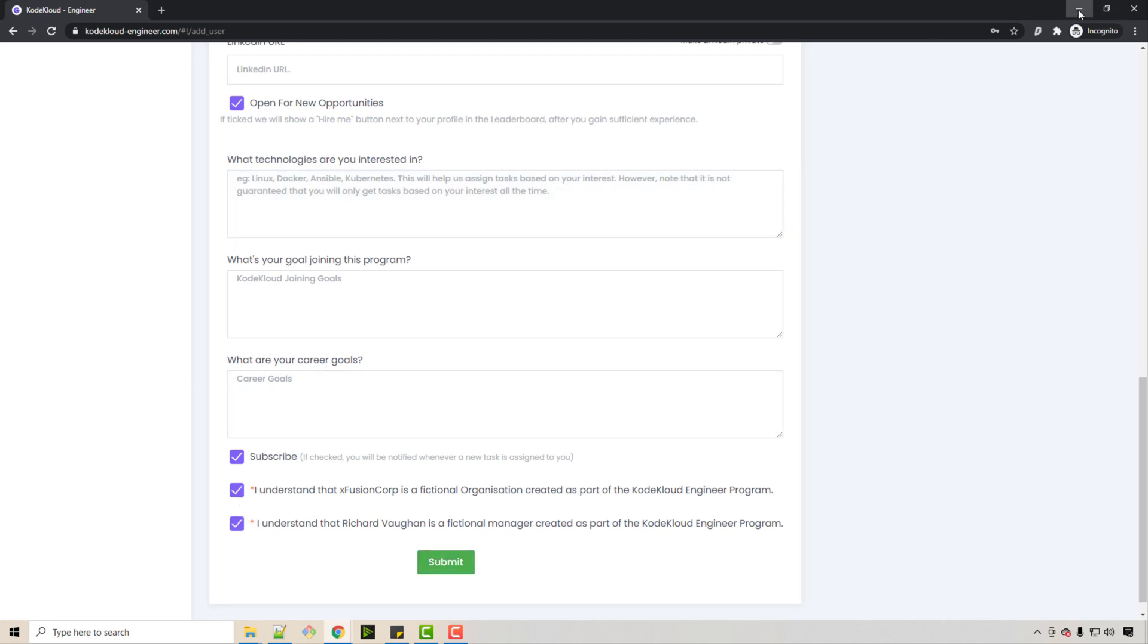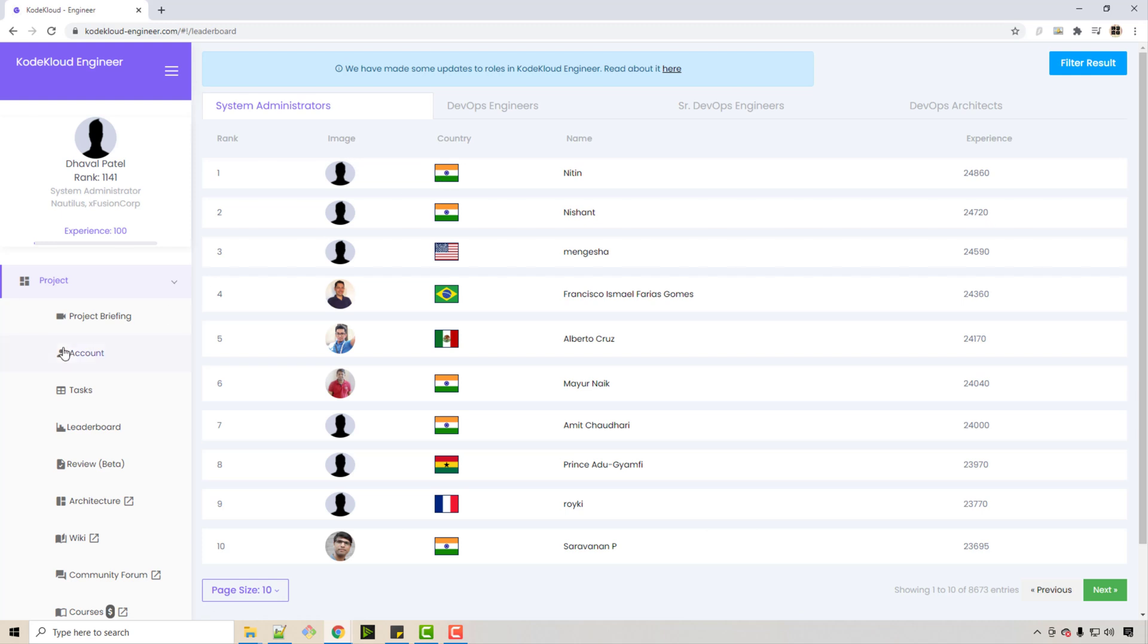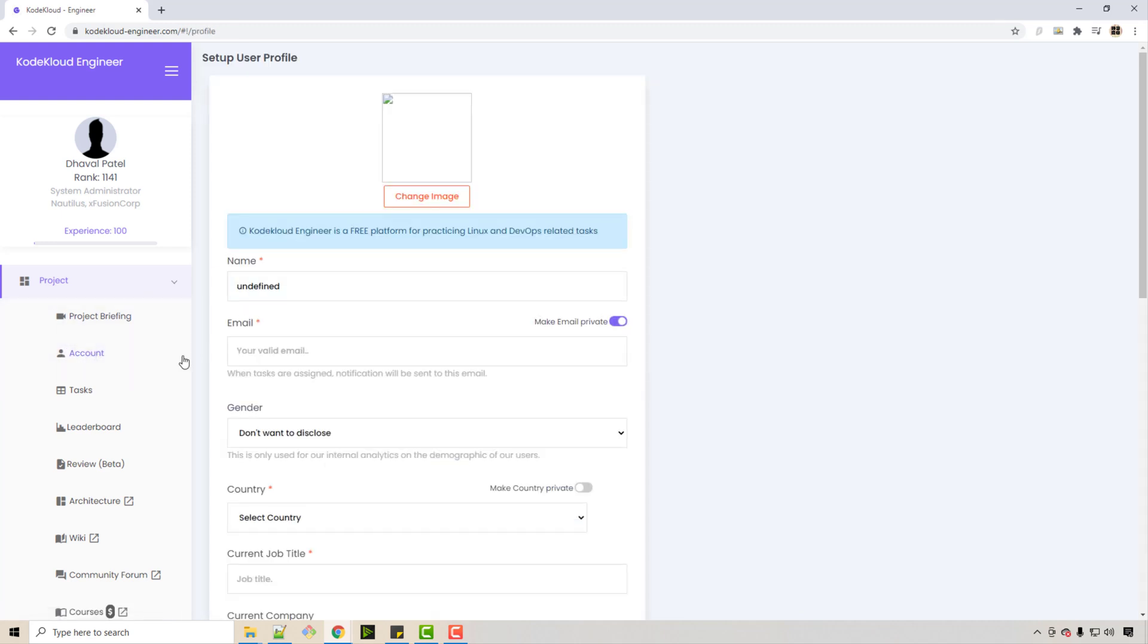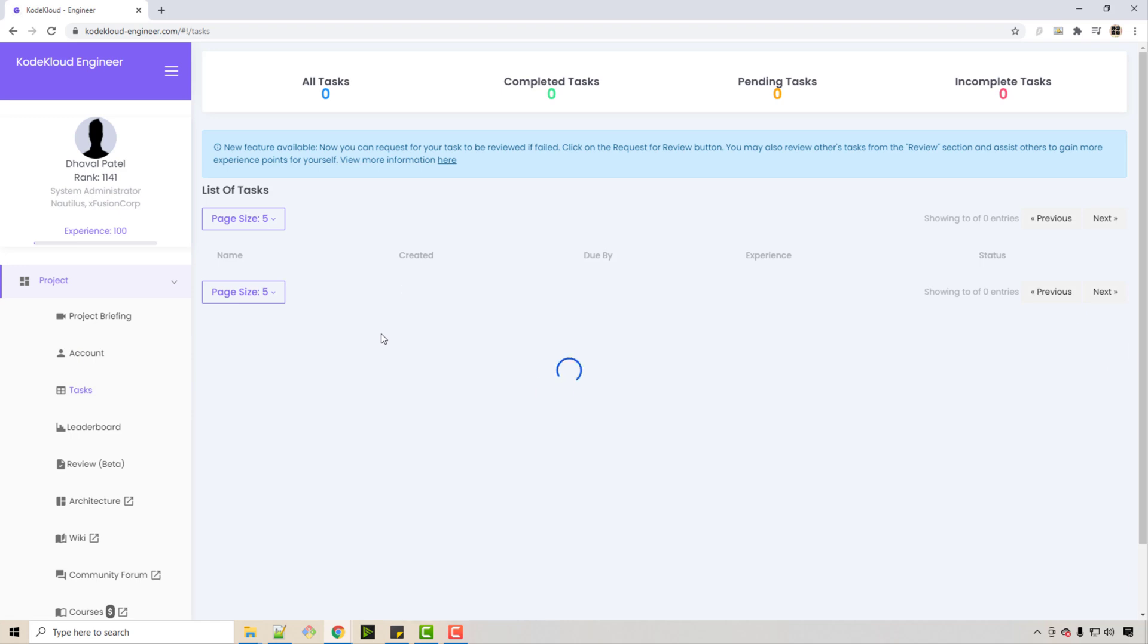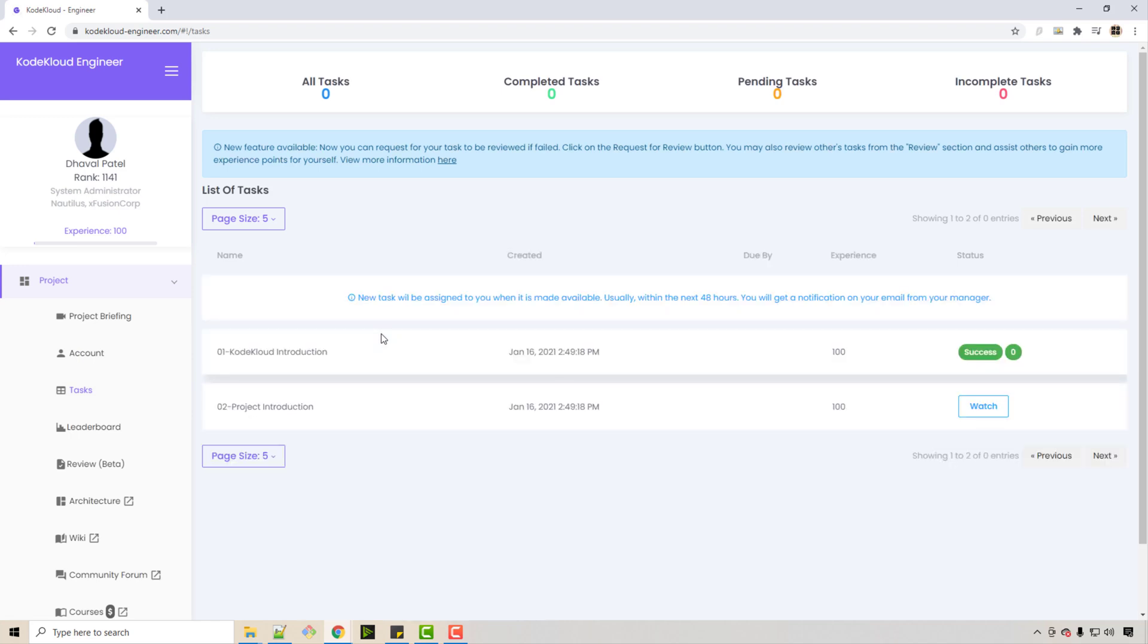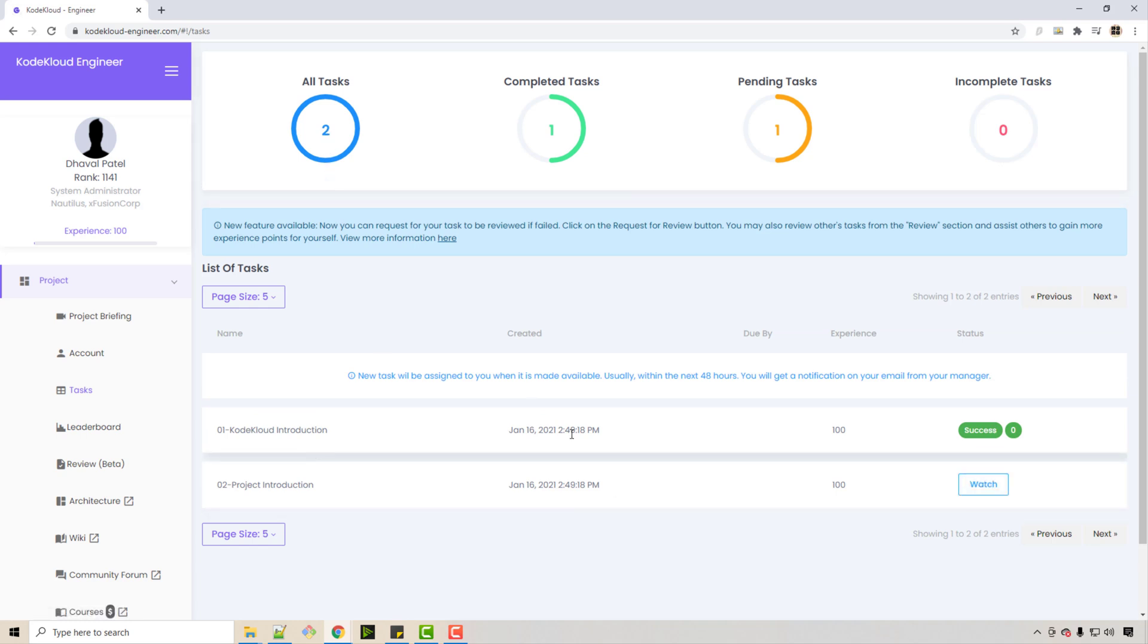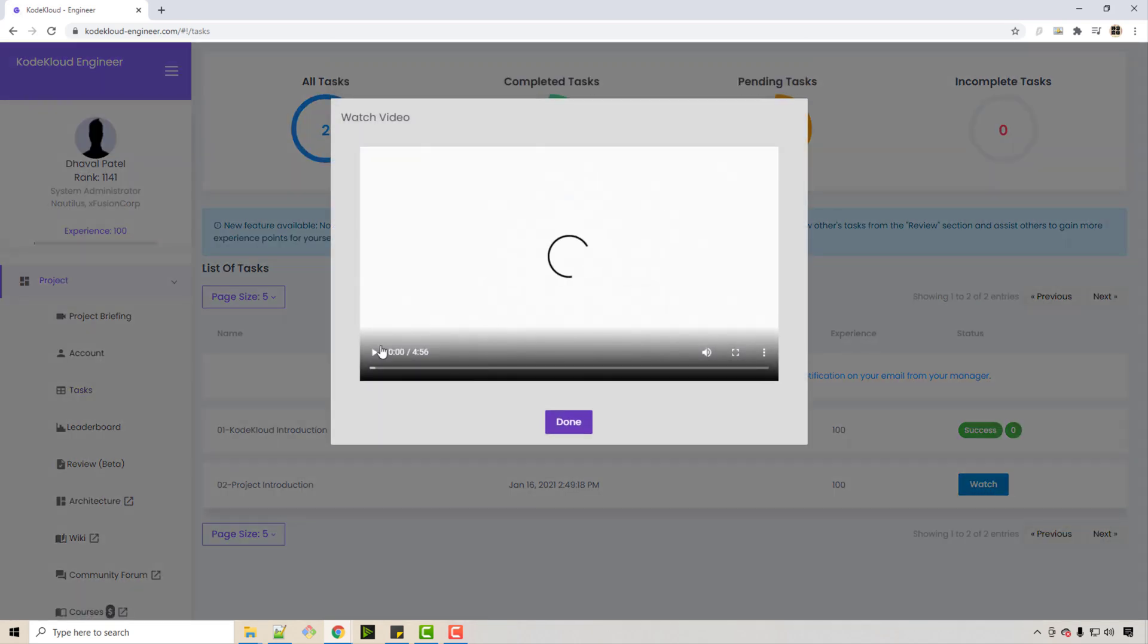When you submit, your account will be created and you will see a dashboard. You will be given some initial tasks as a system administrator. I have two tasks here, and these tasks are very simple—you have to just watch some videos. I already watched this first video. Let me show you the second video.